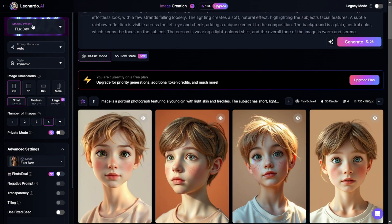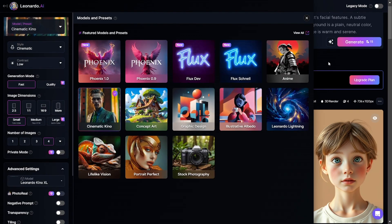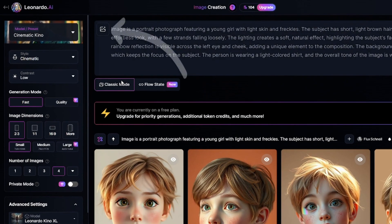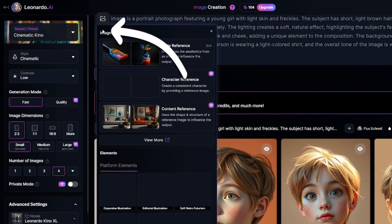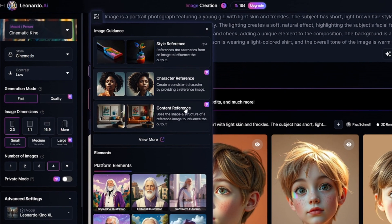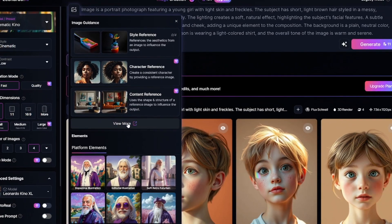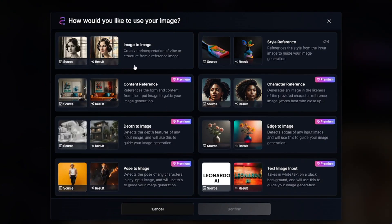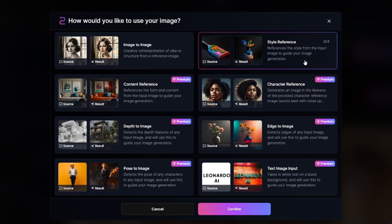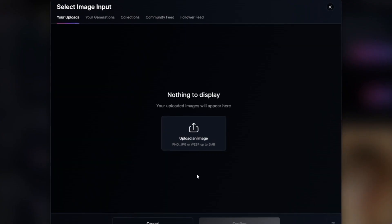Now I'll show you how to use the image-to-image tool. I'll switch back to Cinematic Kino. After clicking on the icon, you should choose the type of image guidance. There are image-to-image and style reference options available on the free plan. I'll use style reference first.